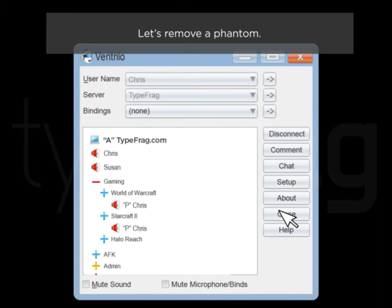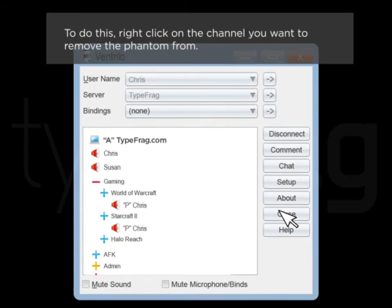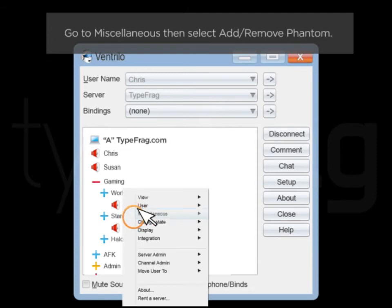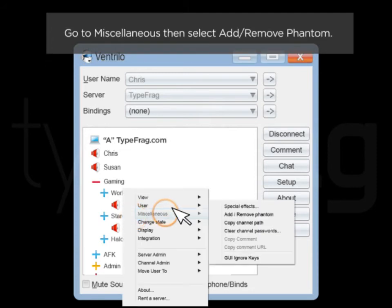Let's remove a phantom. To do this, right click on the channel you want to remove the phantom from. Go to Miscellaneous then select Add Remove Phantom.